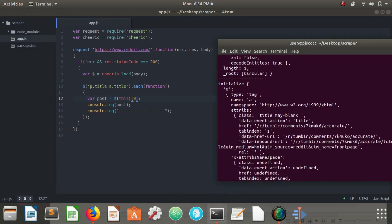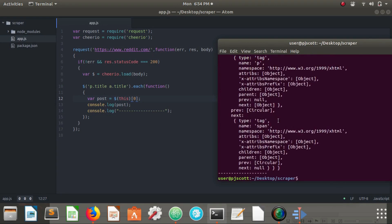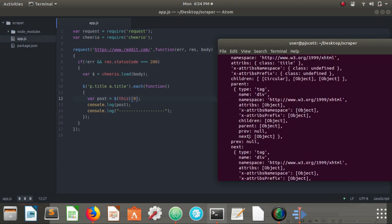Now we're going to go back and node app.js. Okay.